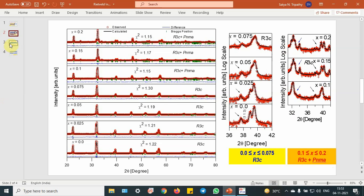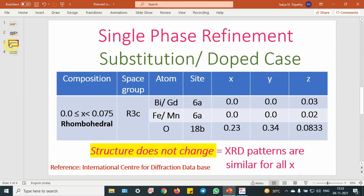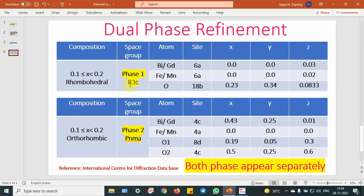Now let me show you how to select the atomic positions. As I said, from 0.0 to 0.075 the substitution of gadolinium manganite does not change the structure — XRD patterns are similar, so there is a solubility limit here. That means the structure does not change and gadolinium manganite dissolves into the bismuth site. But with increasing composition, you can see two phases appearing: this one is rhombohedral and this is orthorhombic. So there are two types of crystal — phase one is R3C, phase two is PNMA.